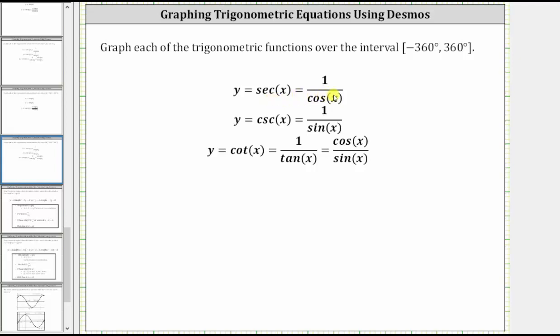Similarly, where the cosine function is equal to one, since the reciprocal of one is one, the secant function value is also one. And where the cosine function is equal to negative one, so is the secant function value, because negative one is the reciprocal of negative one.